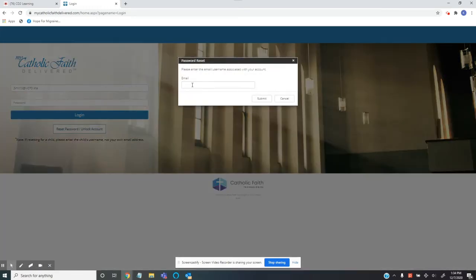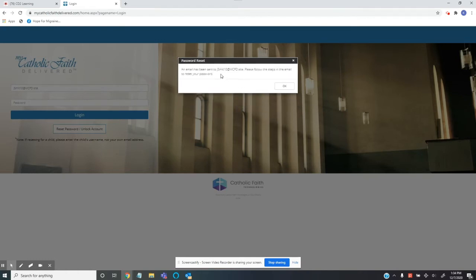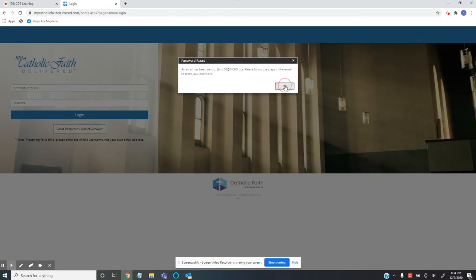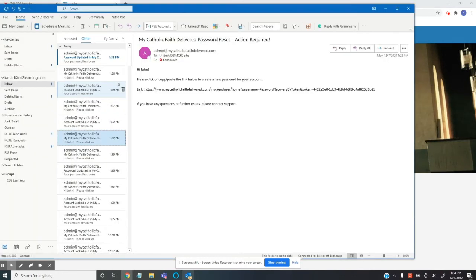You're going to click that and then you're going to type in the same email or same username that you have on the left that you're going to log in with and click submit. It looks like an email address, but it's not. It's connected to your parent or secondary email address, so they're going to get the email.